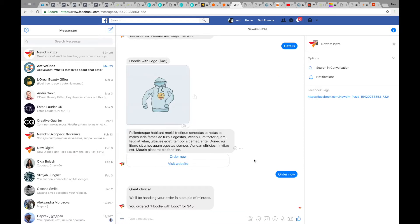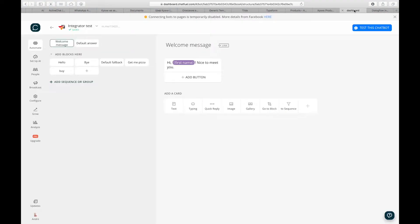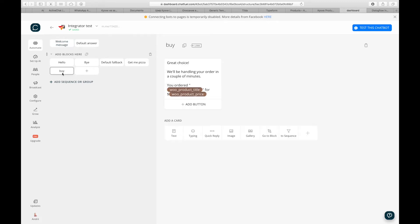You might think that this chatbot looks pretty complex in ChatFuel, but actually it's not, since we are doing all the heavy lifting for you. If I go to my ChatFuel dashboard and see this bot from the inside, you can see it's a very simple structure with only a couple of blocks, and most of the blocks are not related to our WooCommerce shop. The only block related to WooCommerce is BuyBlock, which sends the order confirmation event.